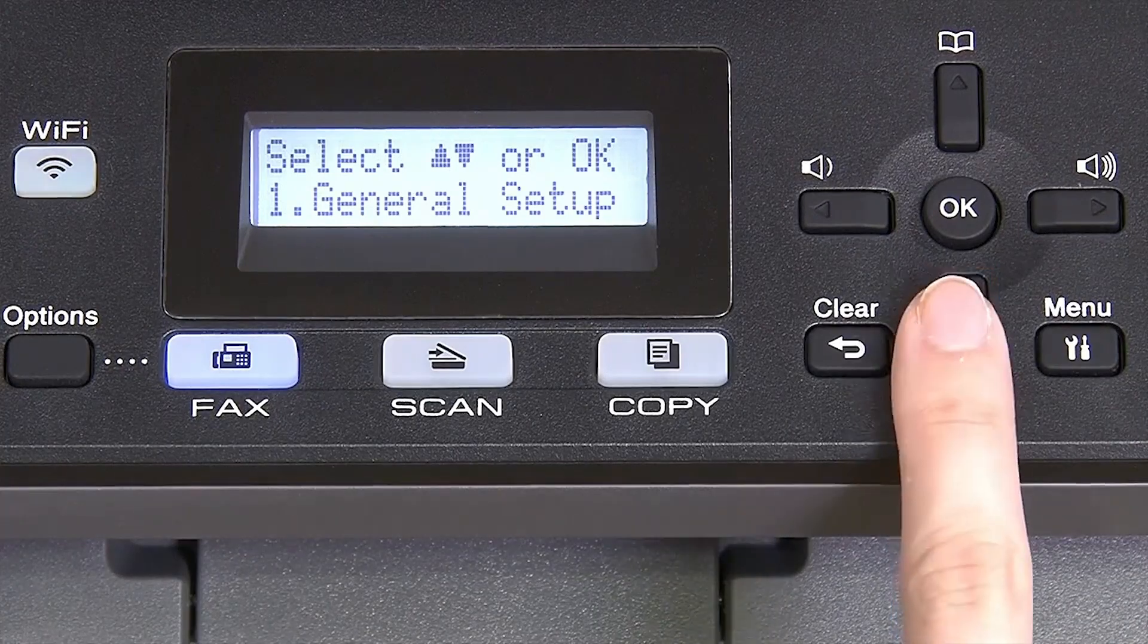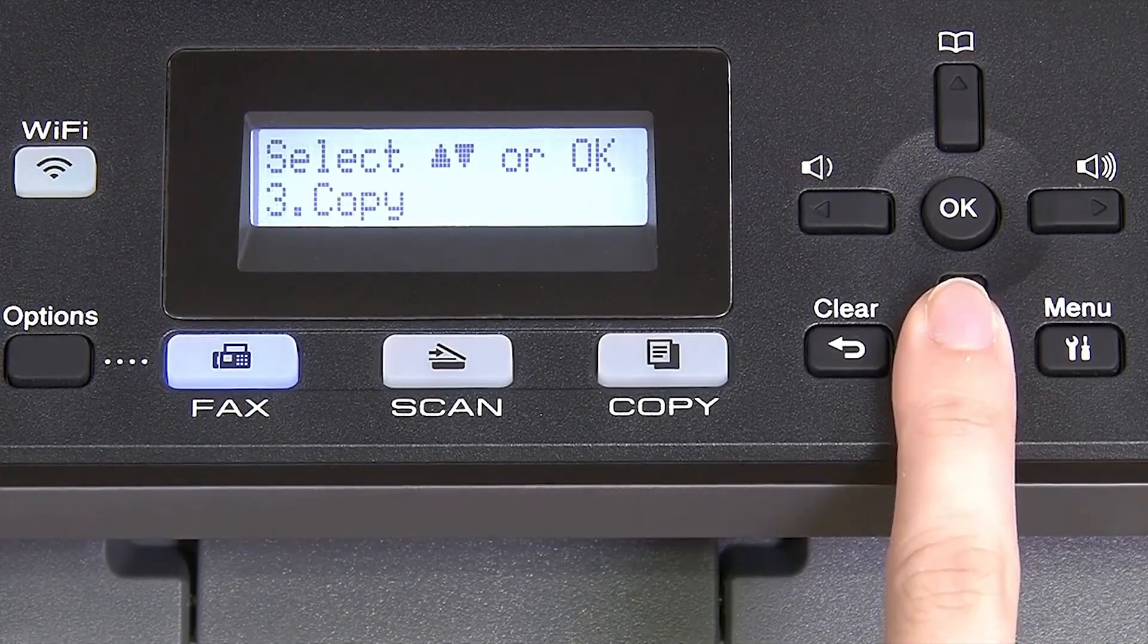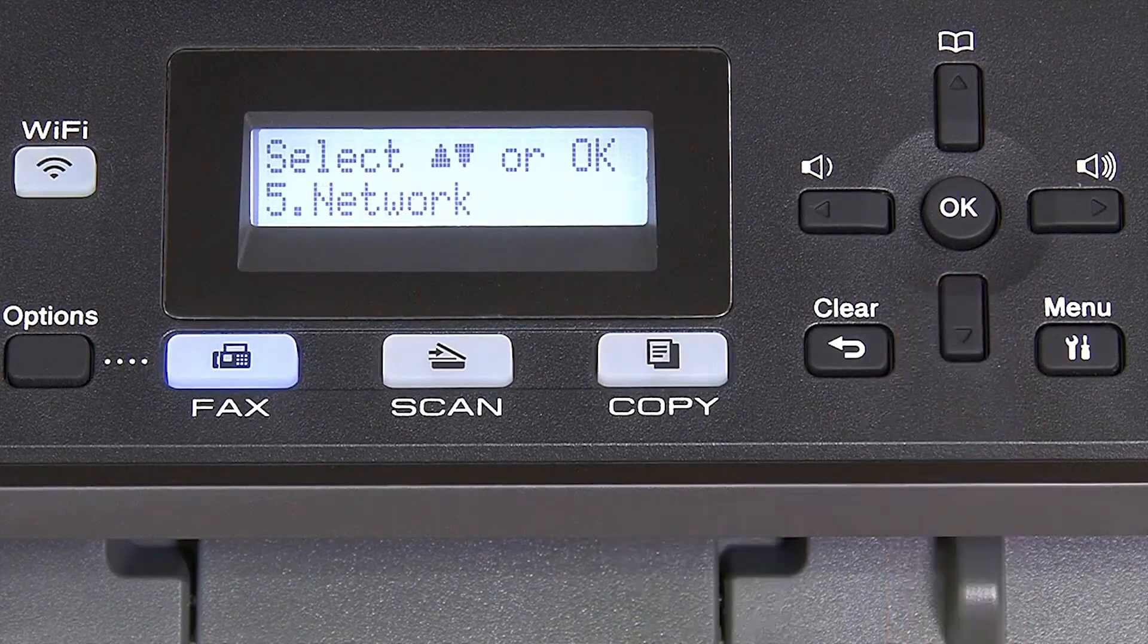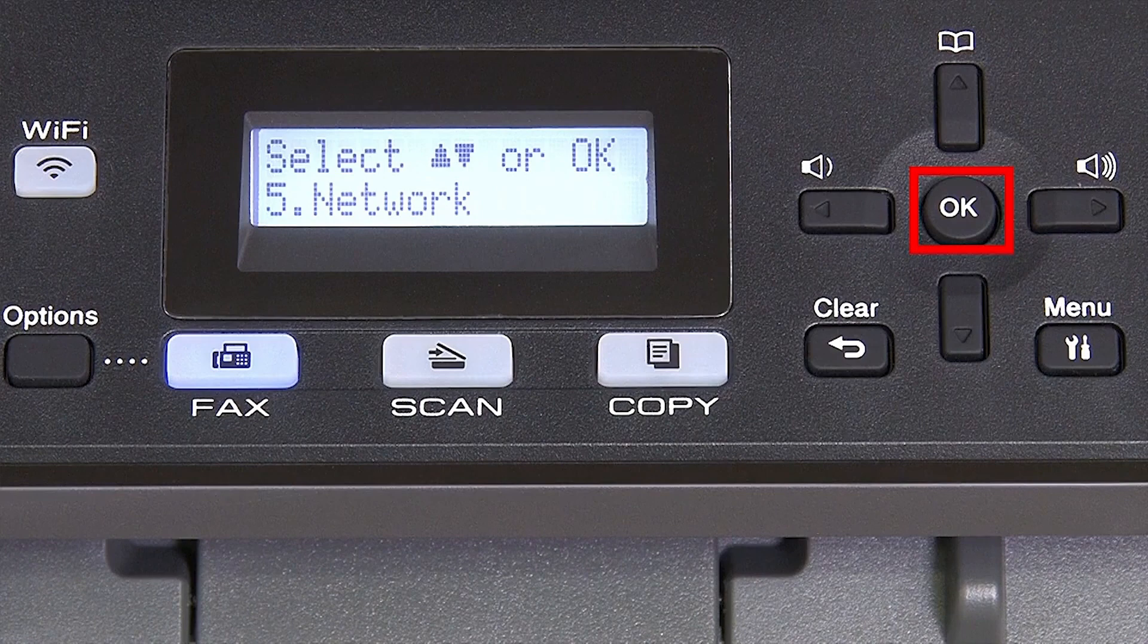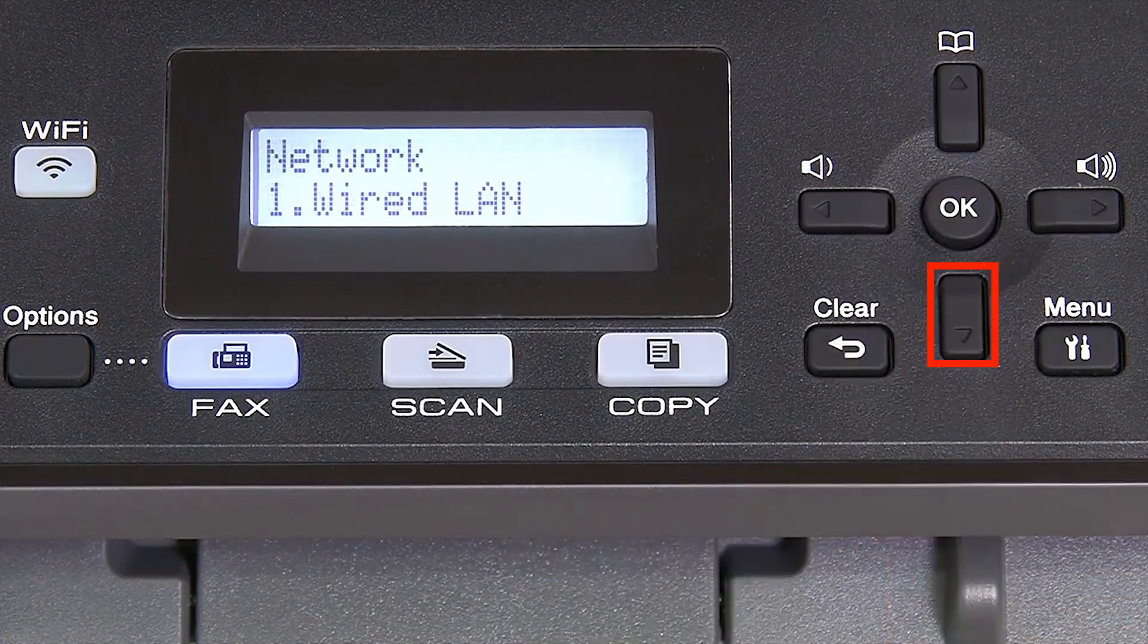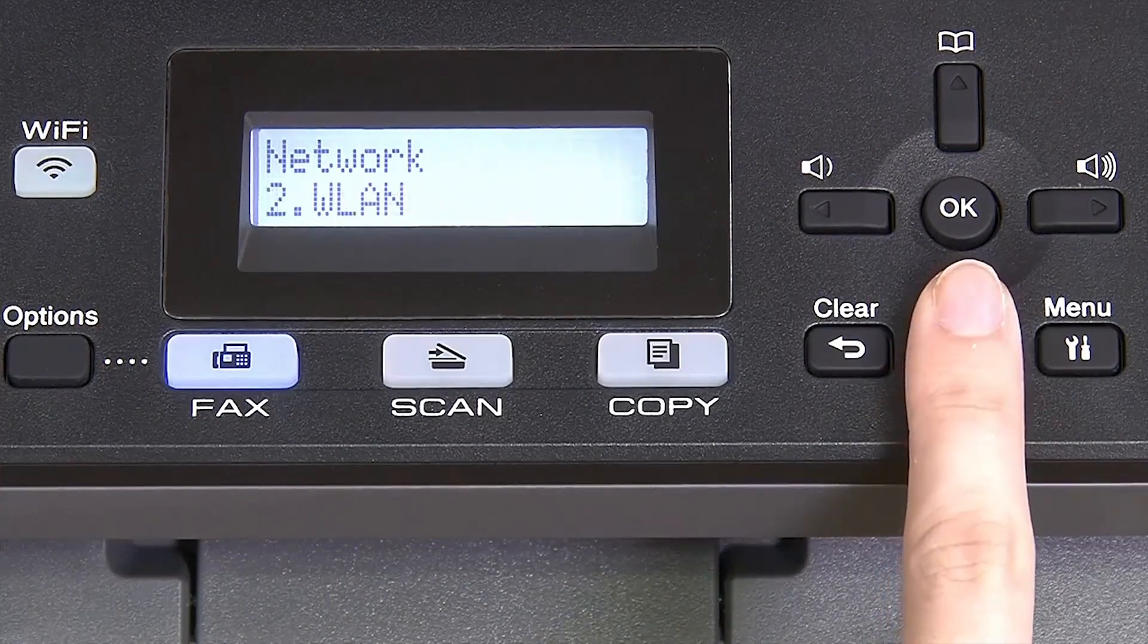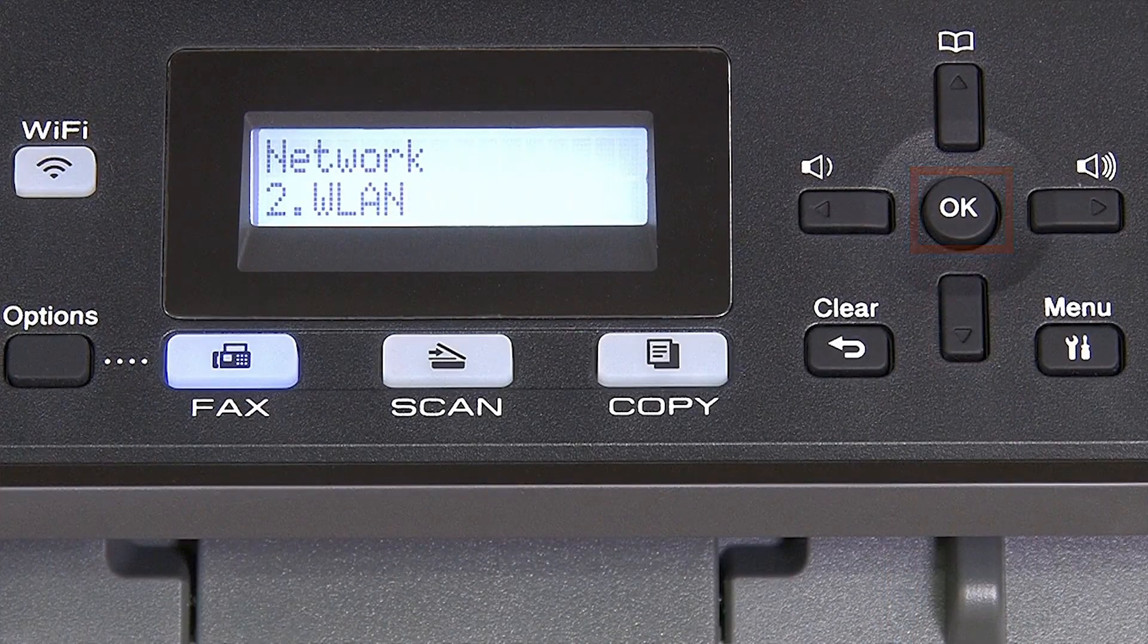Press the down arrow on the control panel repeatedly until the network option is displayed, then press OK. Arrow down again until WLAN appears on the LCD window, then press OK.